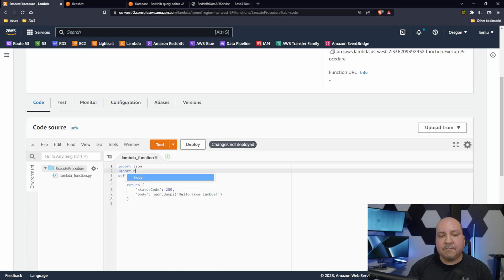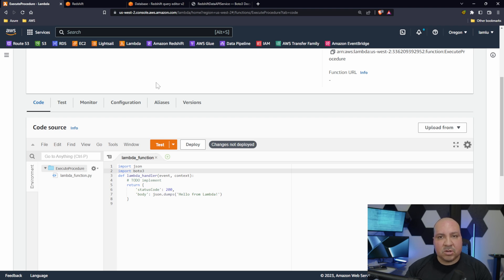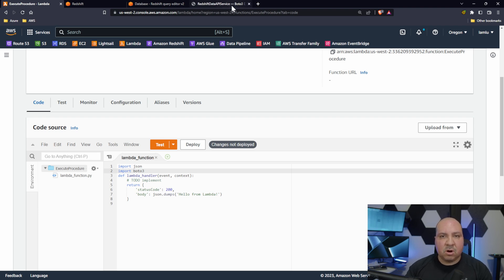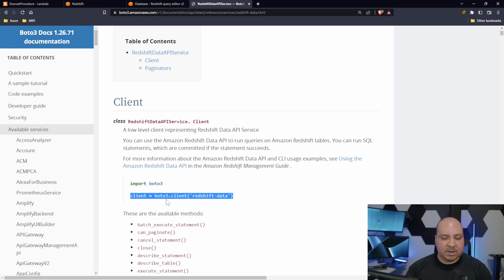We need to go ahead and import the boto3 package because we need to call the Redshift service API. We need to bring that in and then ultimately this will be your client. Go ahead and just copy this over as well.